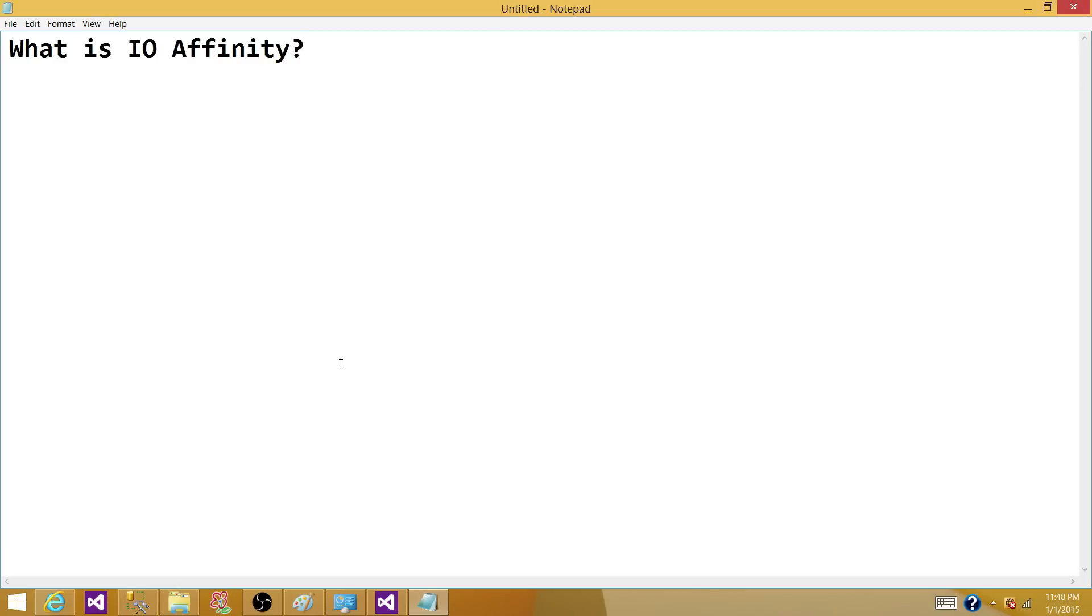Welcome to Tech Brothers. In this video we're going to answer a question which may be asked in DBA interview. The question is what is IO affinity in SQL server?